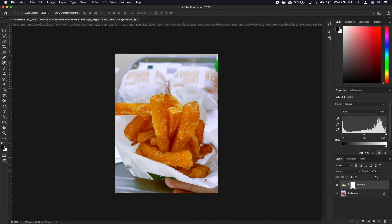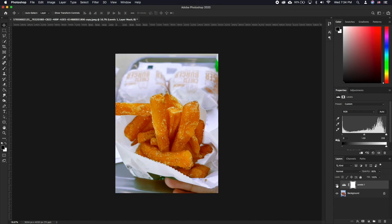While there are more complex ways to do this, this is one of the most straightforward and time efficient ways to fix your color cast.